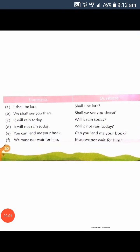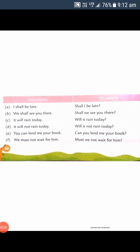Good morning everyone. We are on chapter number four questions. We have already done some exercises, and today we will start the next exercise of this chapter.